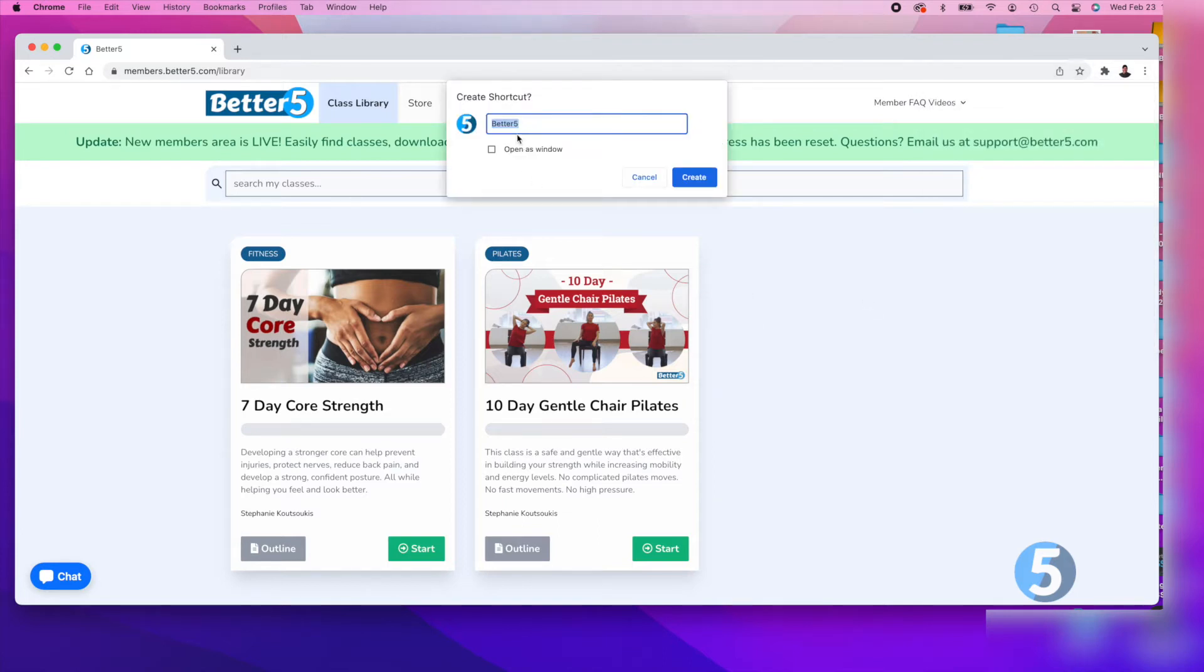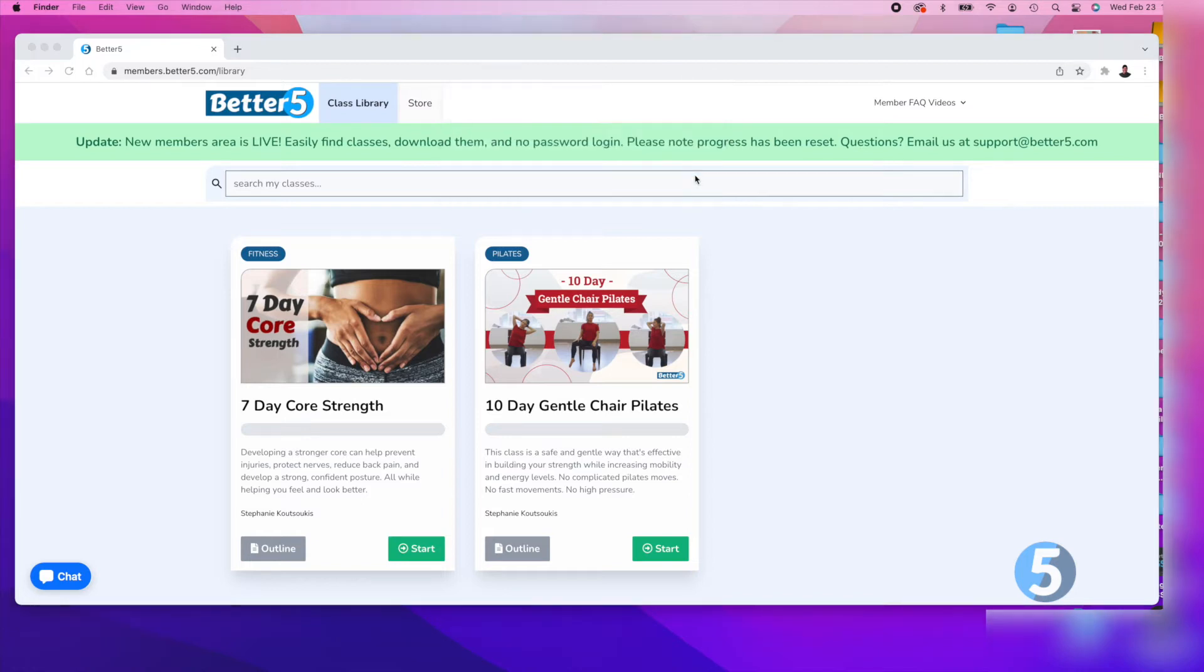Now you'll have an opportunity to name it whatever you'd like and select whether you want to open it in a new window or a regular tab. Select create.